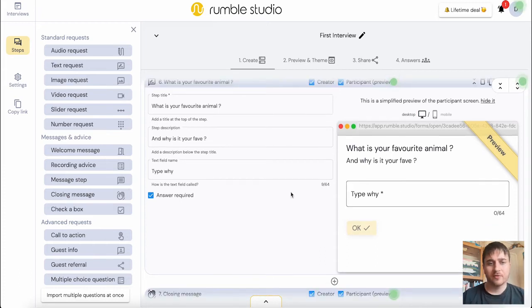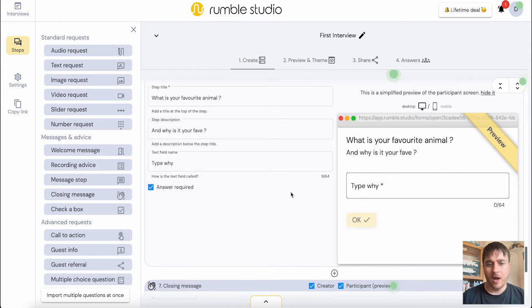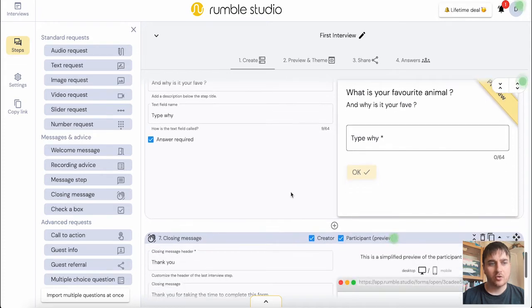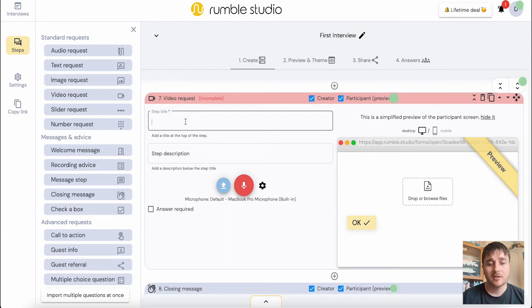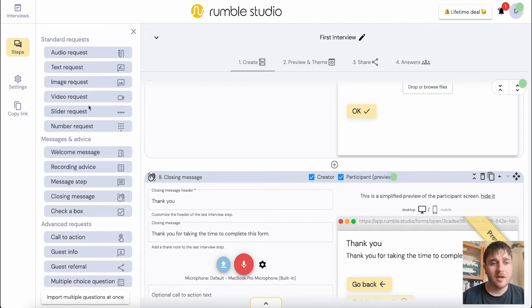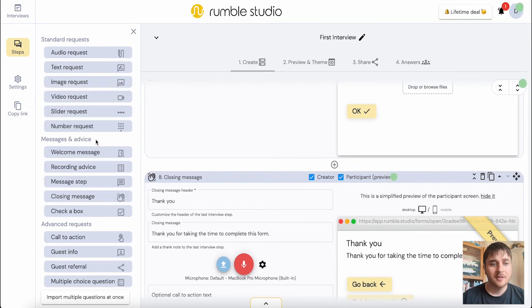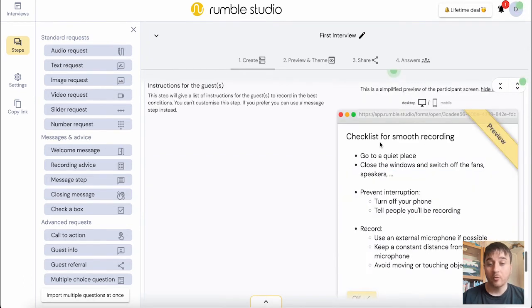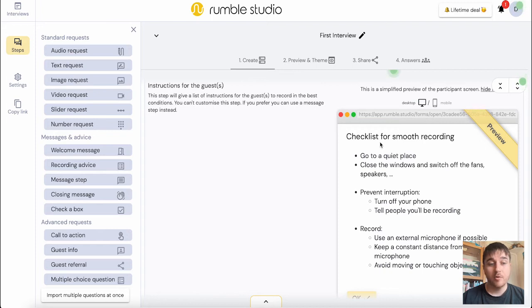Say after what is your favorite animal, I could drag in a video request. Here I could ask another question for our guest, which I want them to answer via video. And we have loads of different options here. We've also got slider request, number request. We have different messages and advice. So we can add in a recording advice, for example, and that will just give them a checklist for smooth recording.